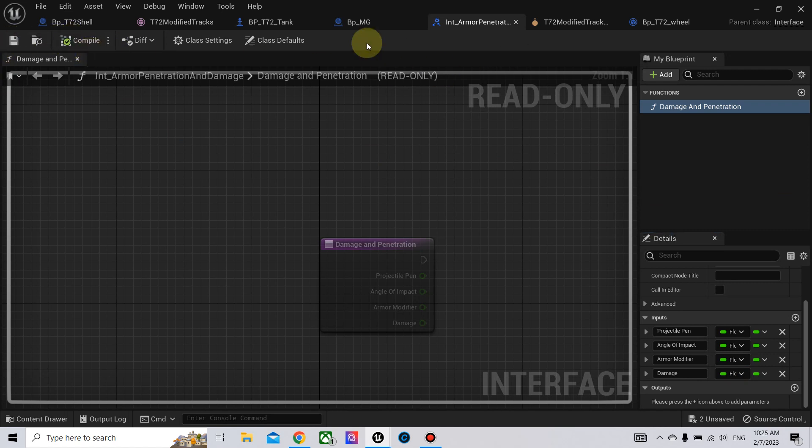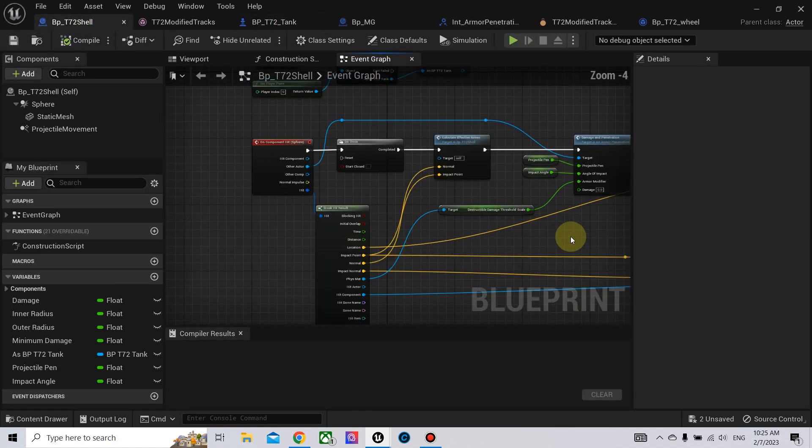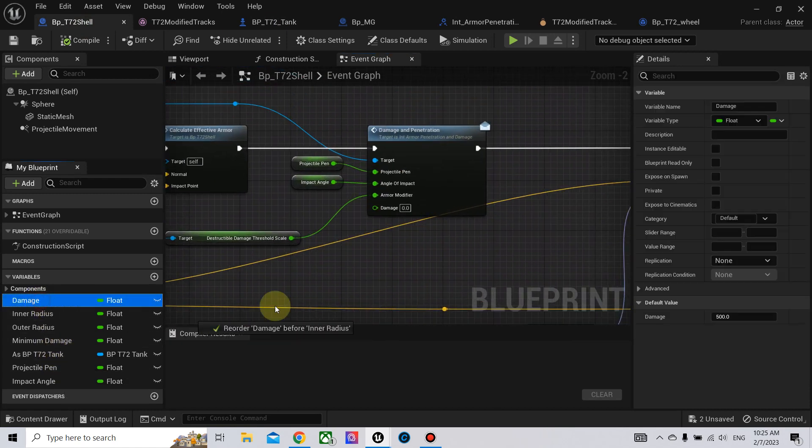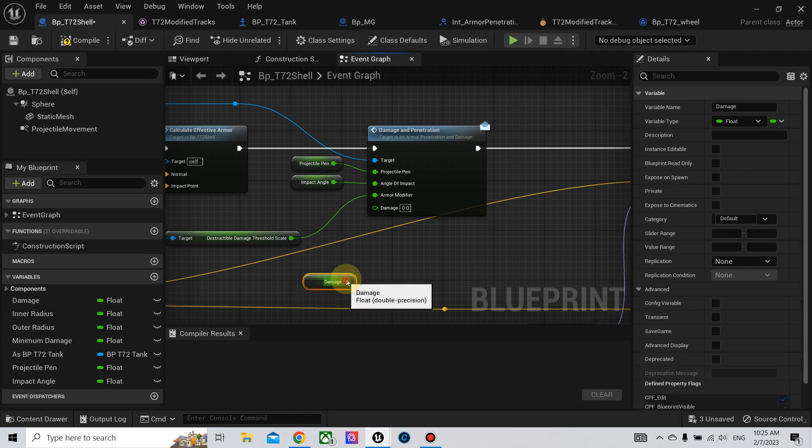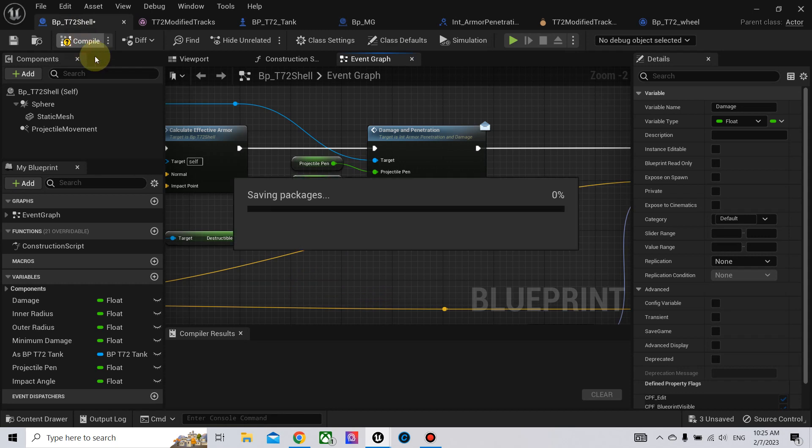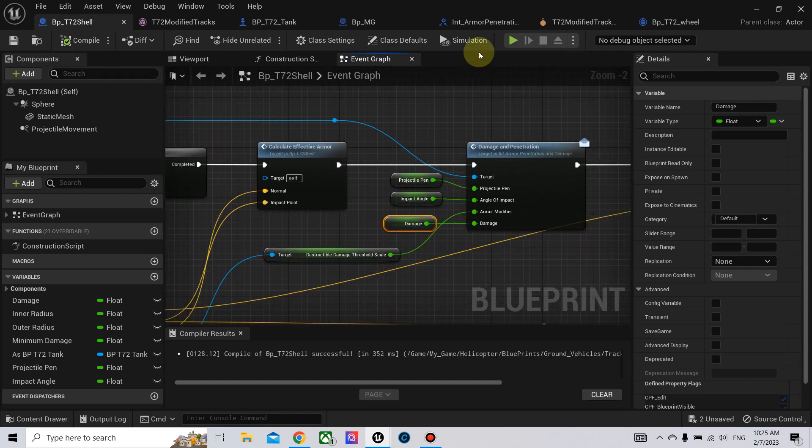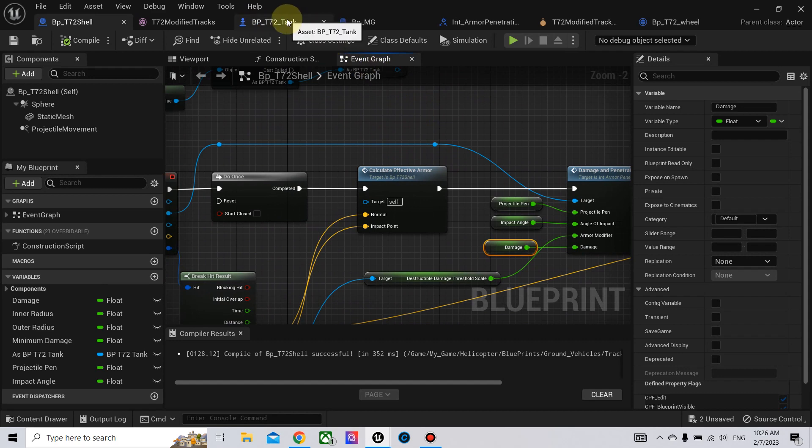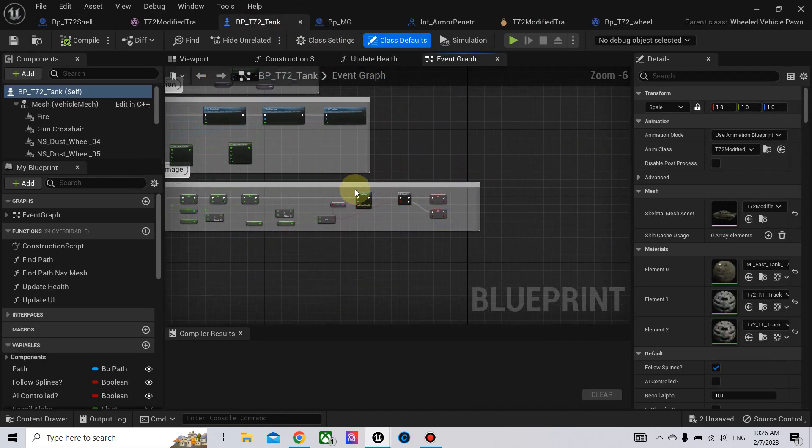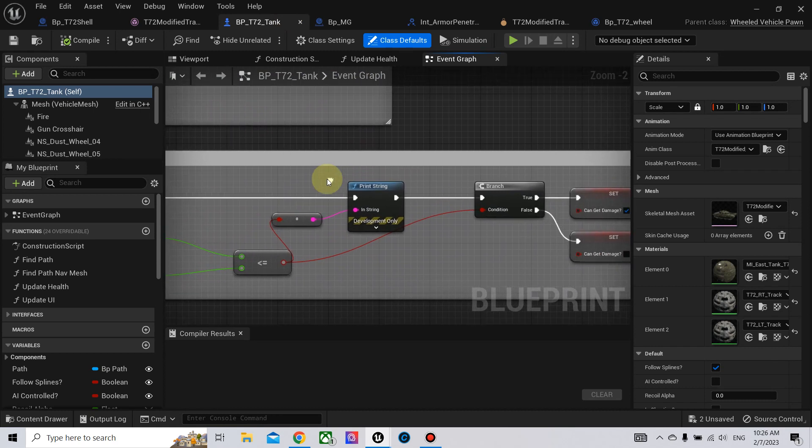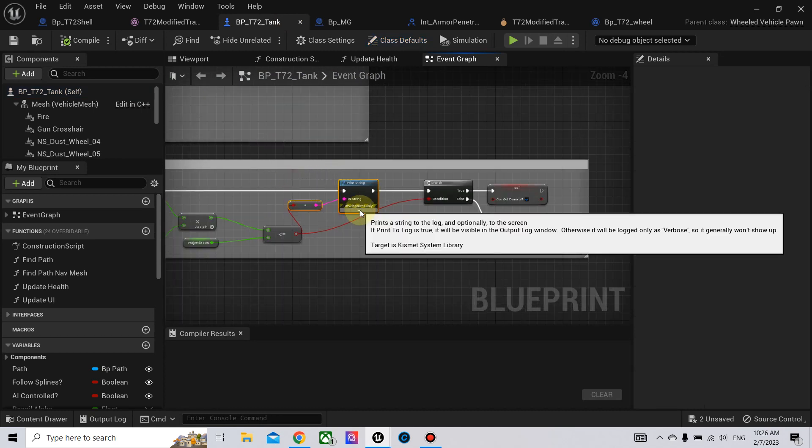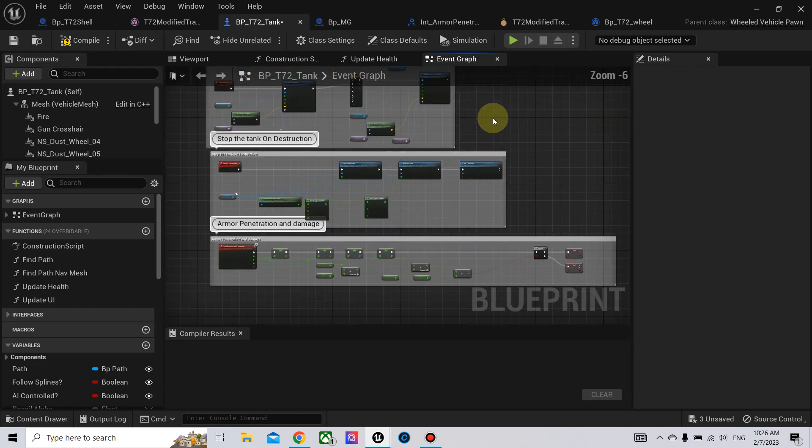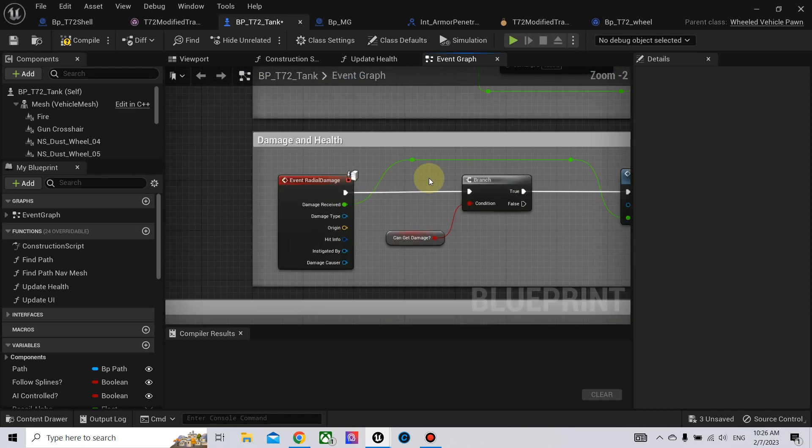Now we go back to the shell. Here we plug in the damage for the shell. Also, we go to our tank. Here we go to the damage, the applied damage.